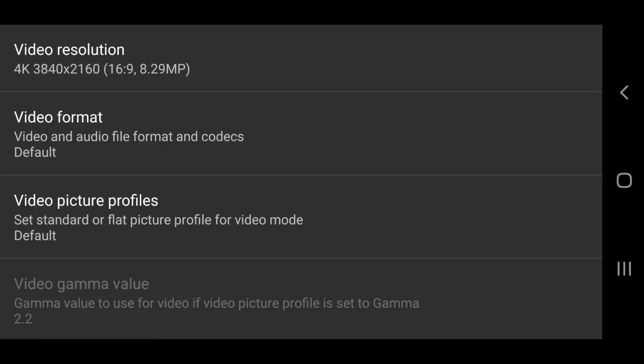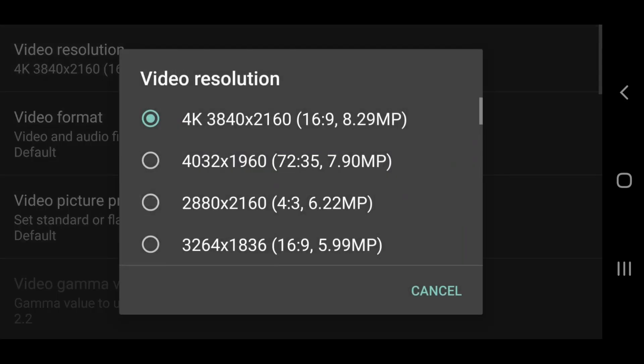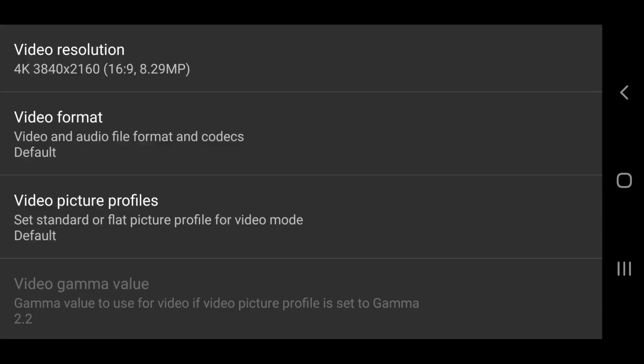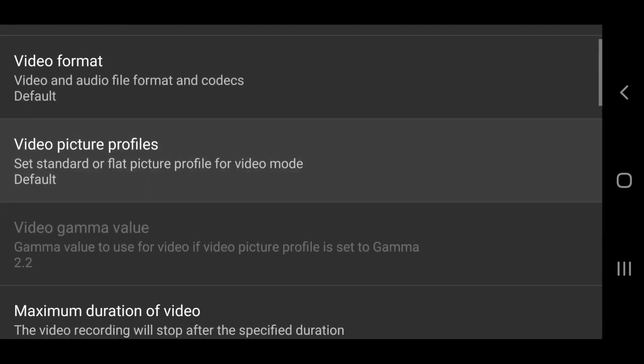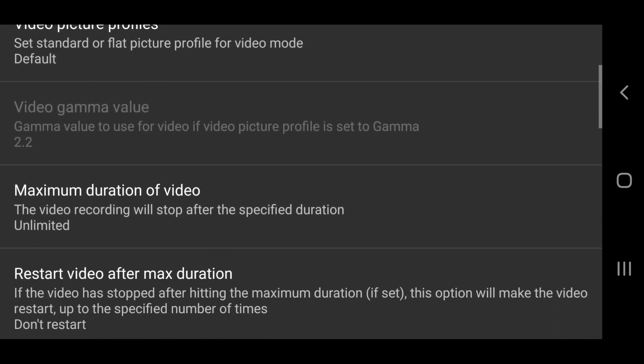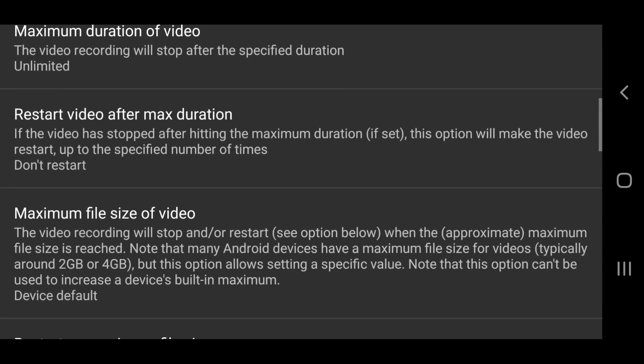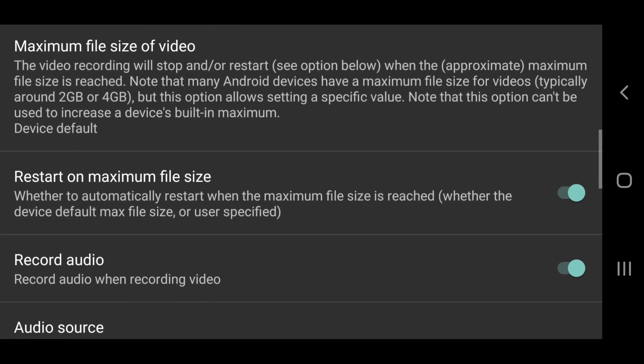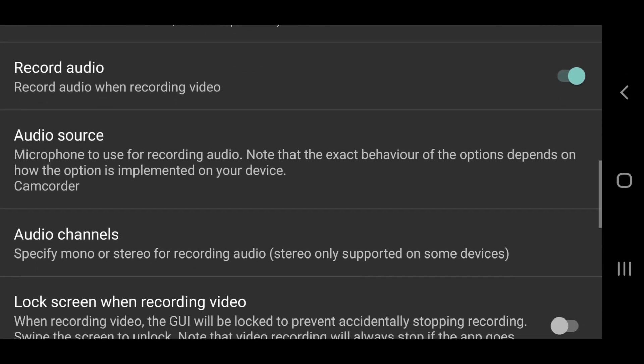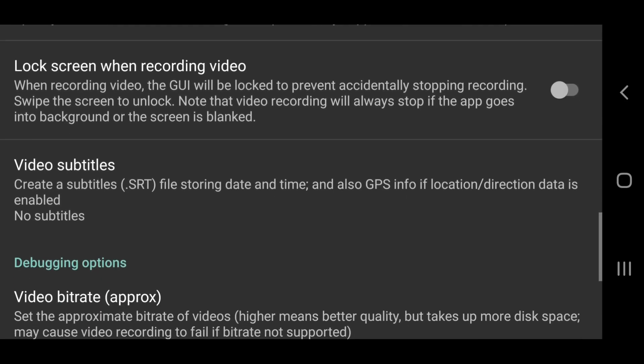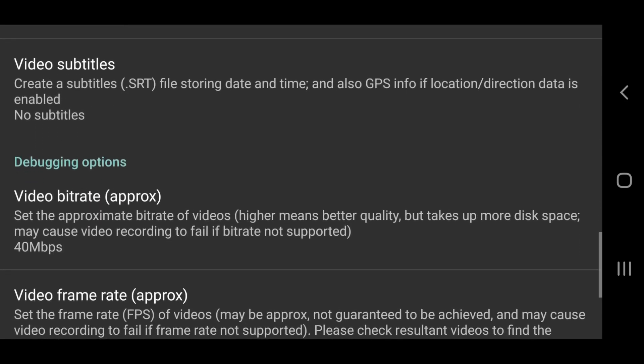On my Samsung S9 I can shoot up to 4K. So select your preferred resolution and tap away. Now scroll down further and tap video bit rate. You will see again that like frame rate, bit rate is variable.